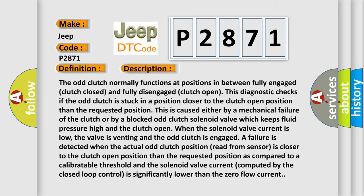This is caused either by a mechanical failure of the clutch or by a blocked odd clutch solenoid valve, which keeps fluid pressure high and the clutch open when the solenoid valve current is low. Also, the valve is venting and the odd clutch is engaged.